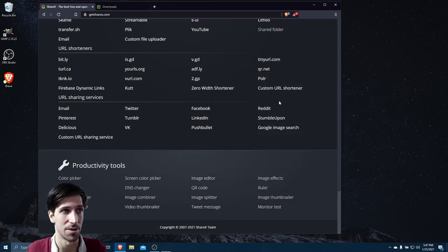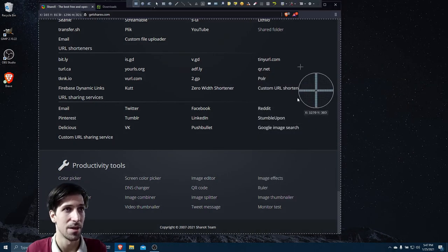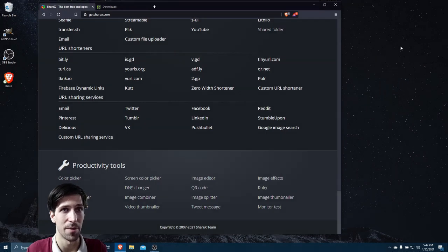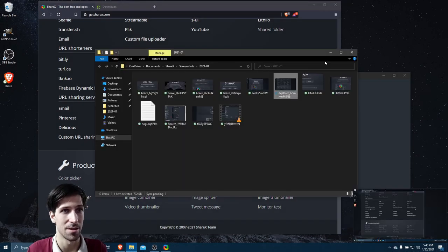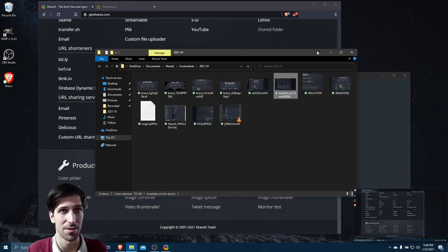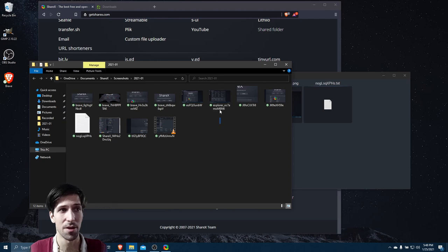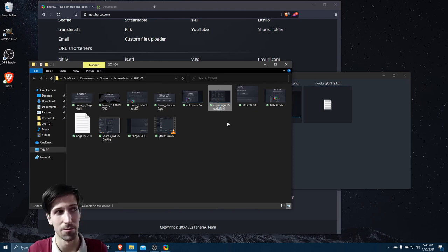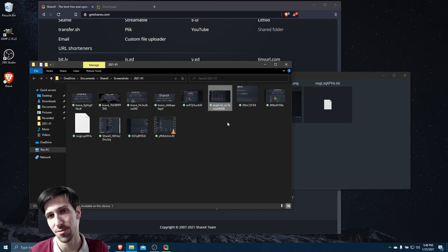So if I go to capture now, let's do a region capture. I'll grab my full desktop. So now it's going to save the file to the computer, and it's also going to open up the folder where those files are stored.